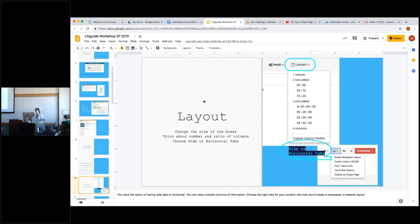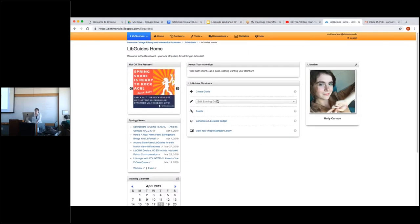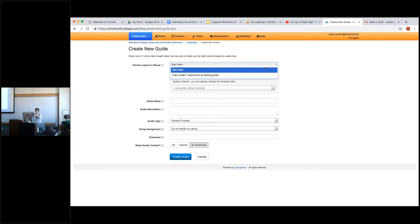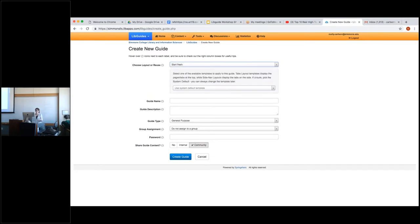This is when you really want to be logged into your LibGuide account because you're going to start working on it. Here I'm going to create a guide, and this is the page you should get when you're first setting one up from a blank template. You want to start fresh — you don't want to copy any layouts from existing guides.